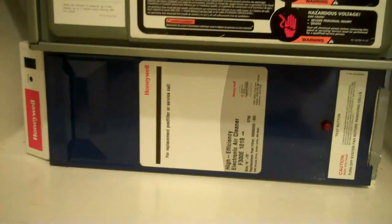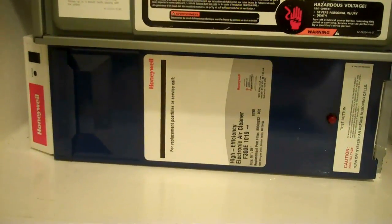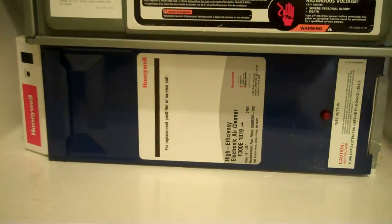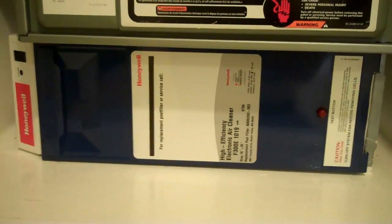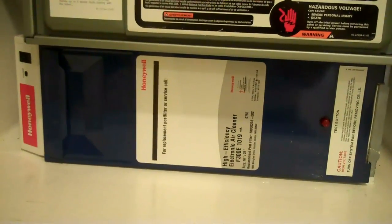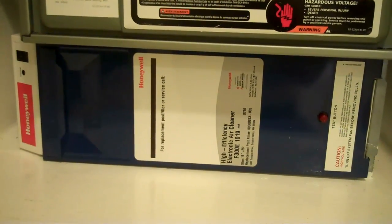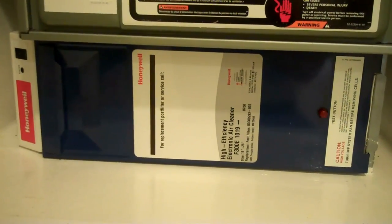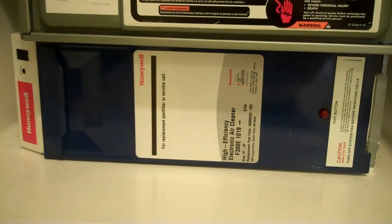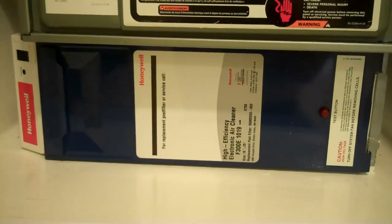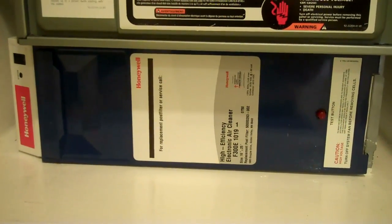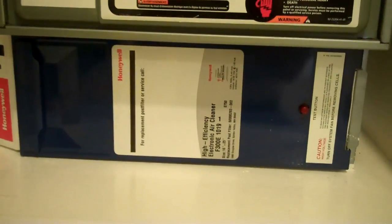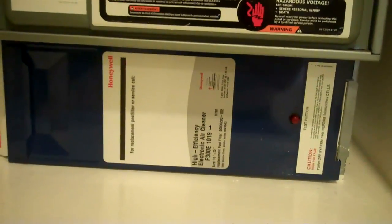Today I'm going to clean my electronic air cleaner. It's been running for a month and a half, non-stop, 24 hours a day. I have an ECM motor in it, so it doesn't cost me anything to run this thing. So I have clean air.